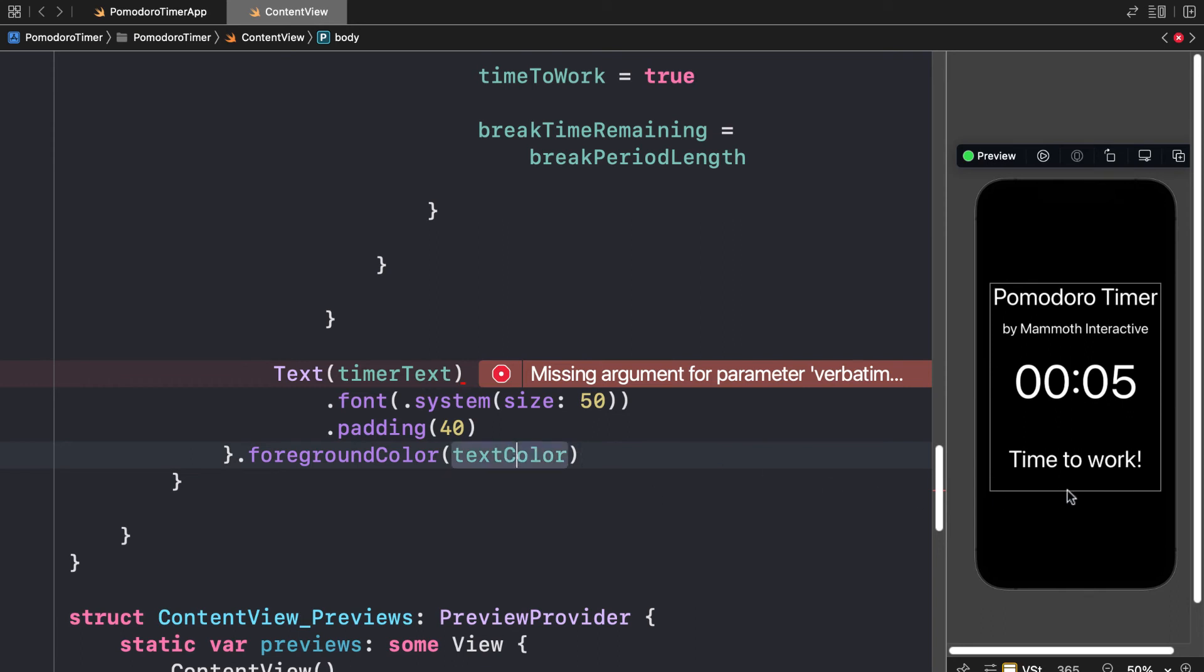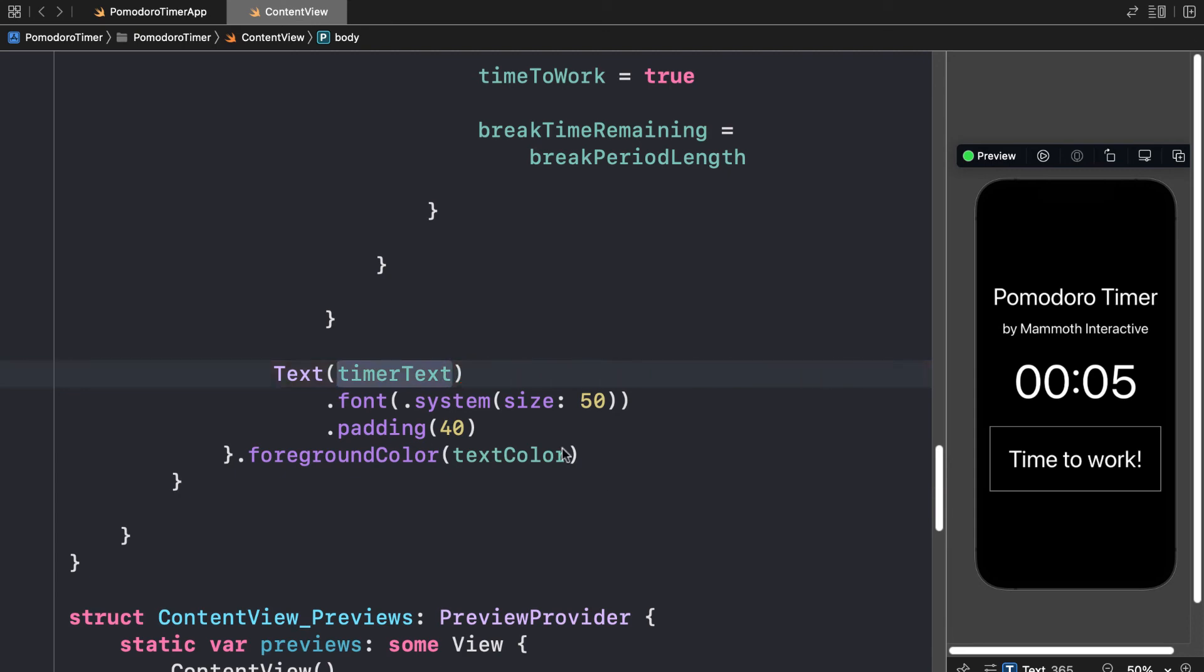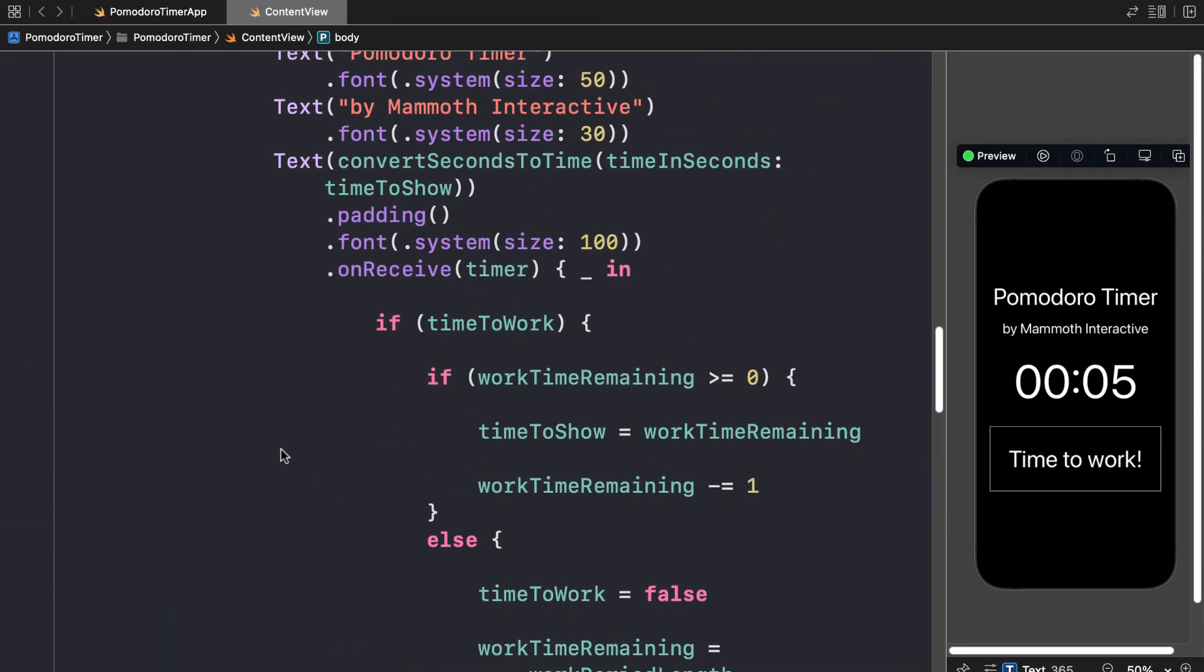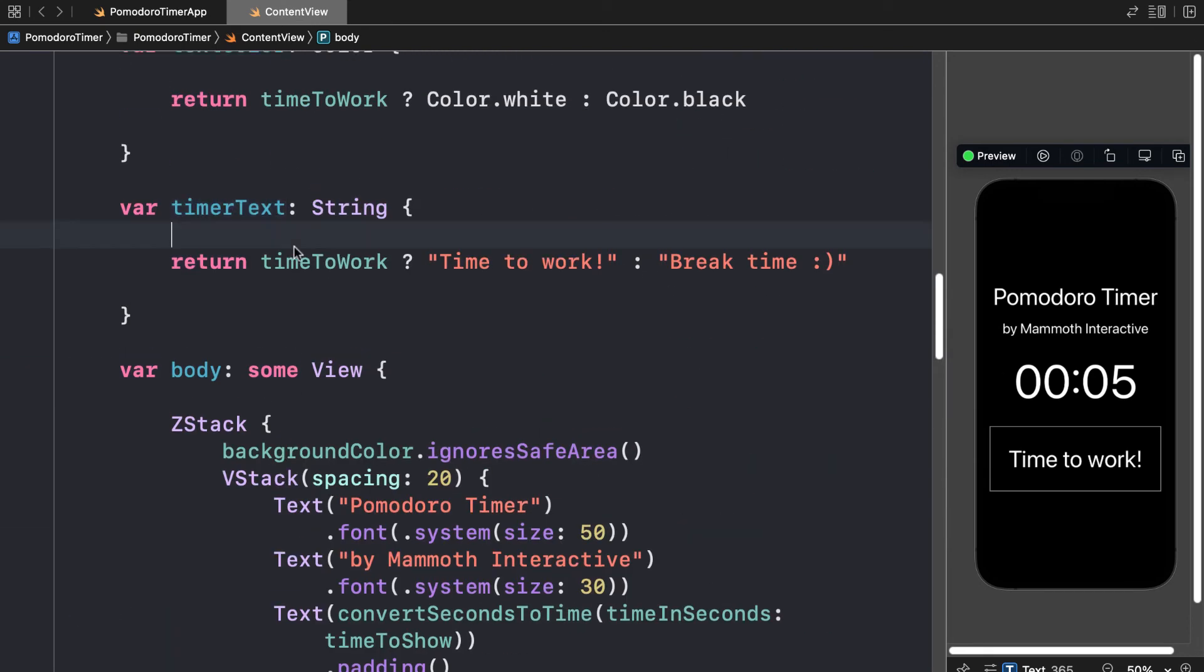And look at that. We can see we have time to work. It will also ask us for an argument name. So we have to pass that in if it asks for it.